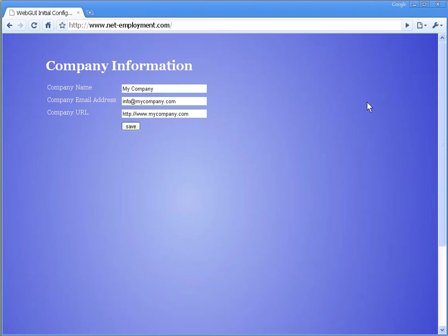When you're done with that page, click save, and we're going to change some values here. Netemployment is going to be the name of this website.